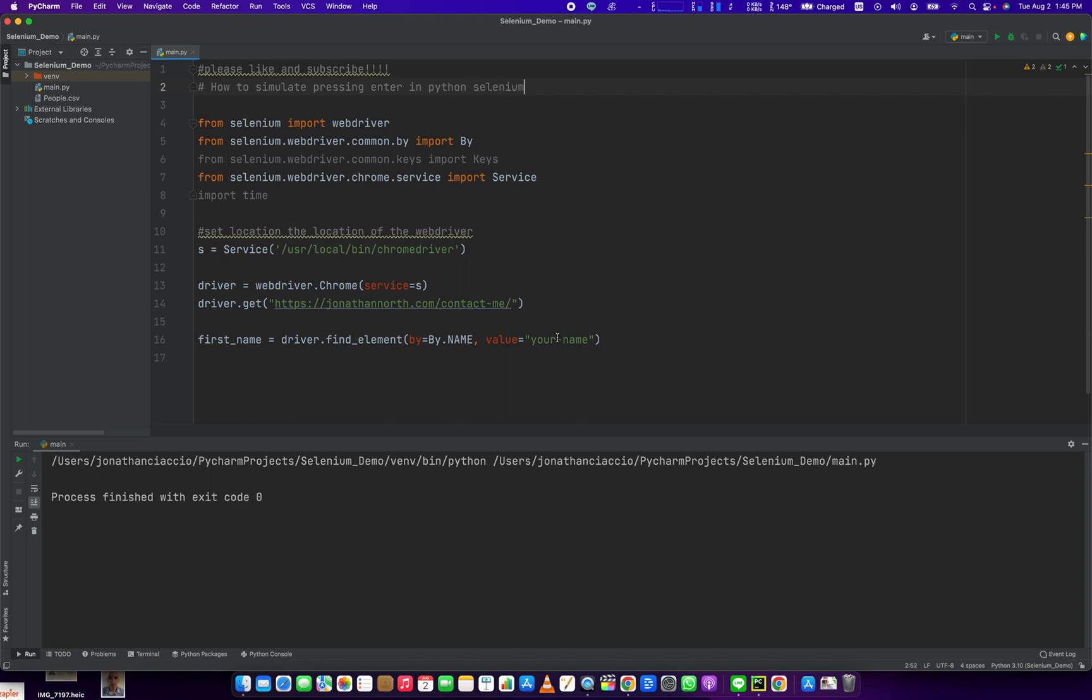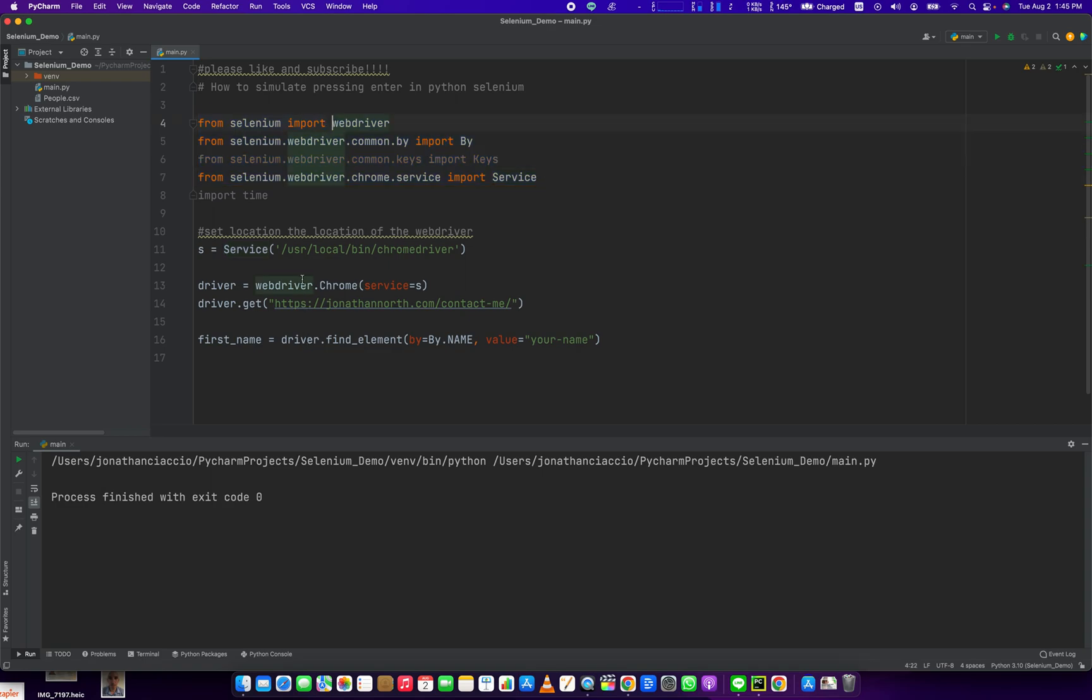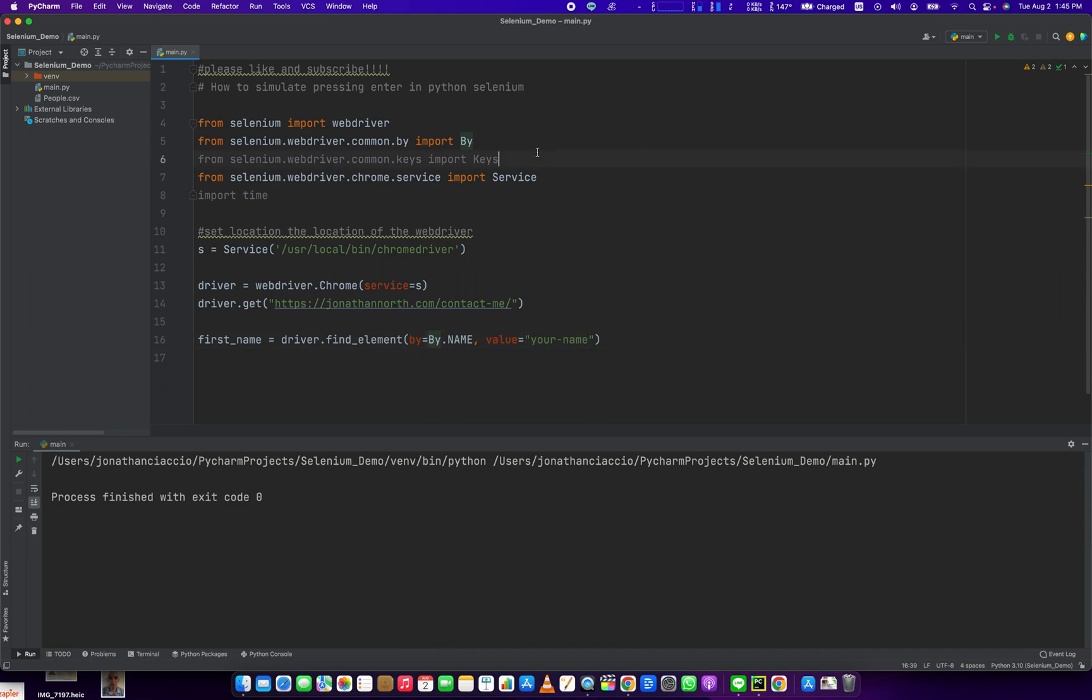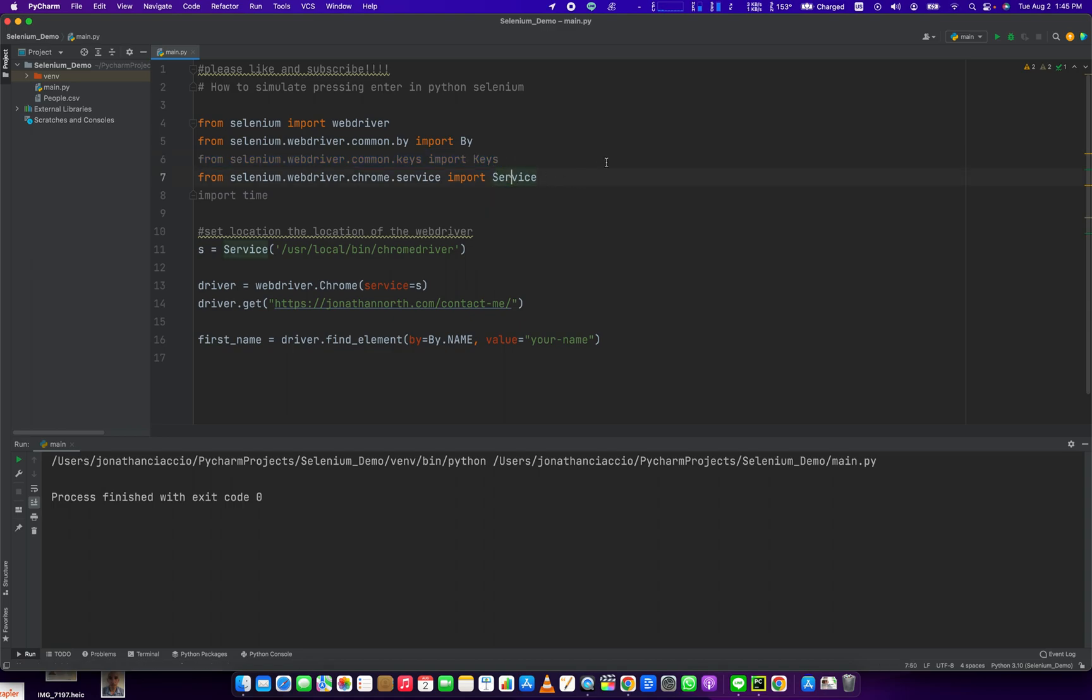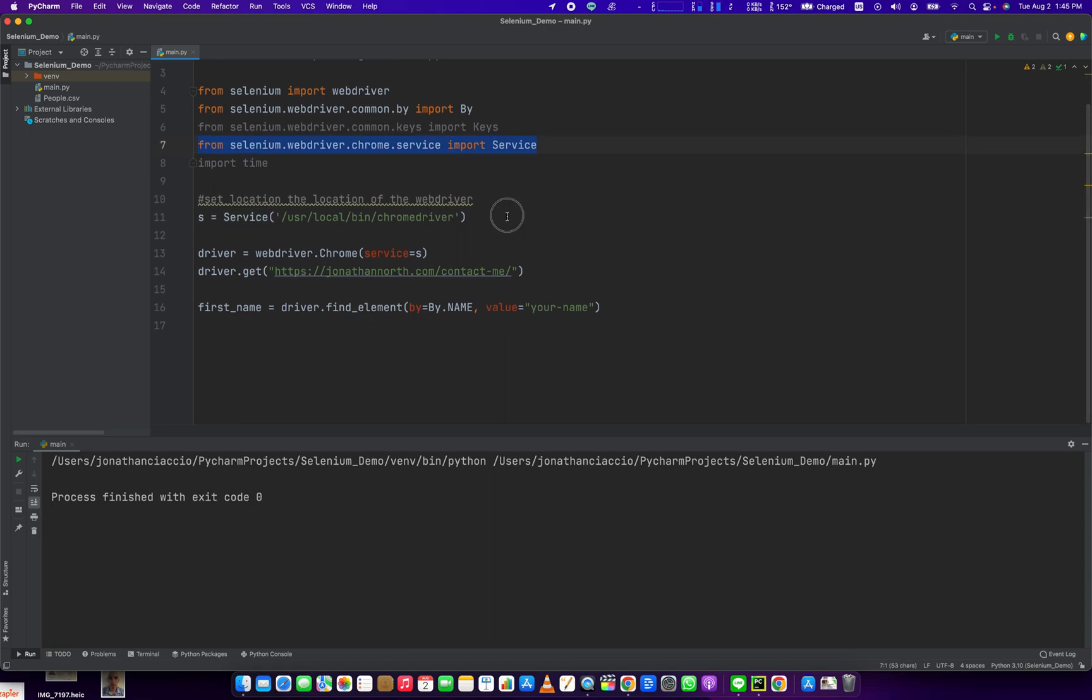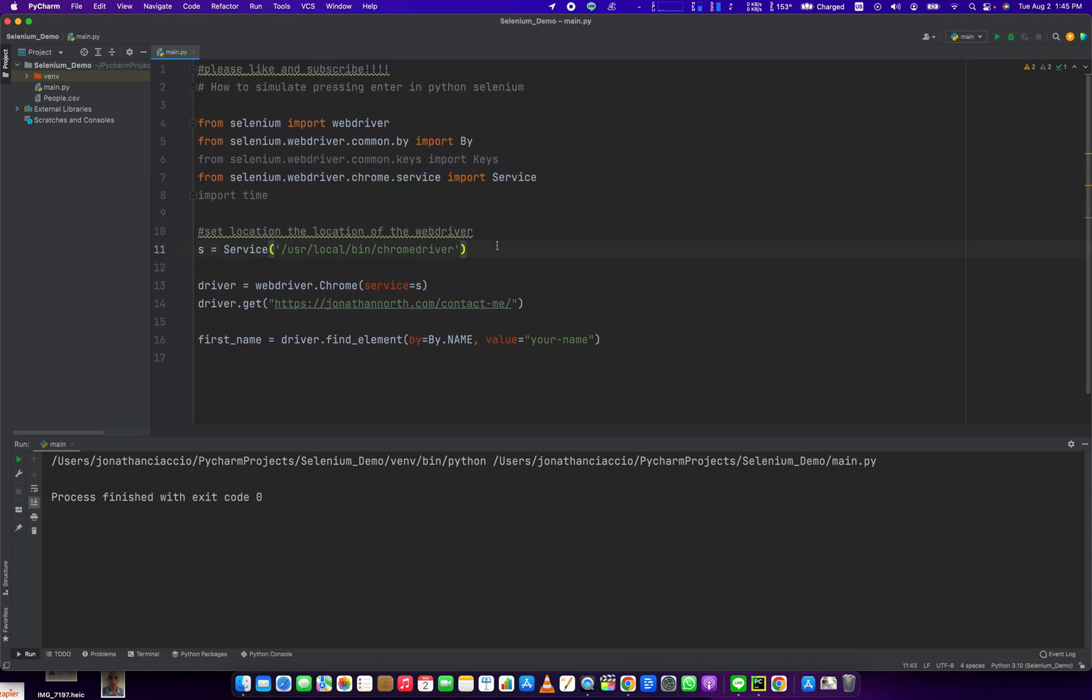So I've already set this script up. The four required modules are the web driver module, that's to instantiate the web driver. The by module in order to select an item, and you have to have an element selected in order to press Enter. The keys module, which we're going to use to send the actual keystroke for Enter. And the service module, that's just to set the location of our Chrome driver, kind of housekeeping sort of stuff.